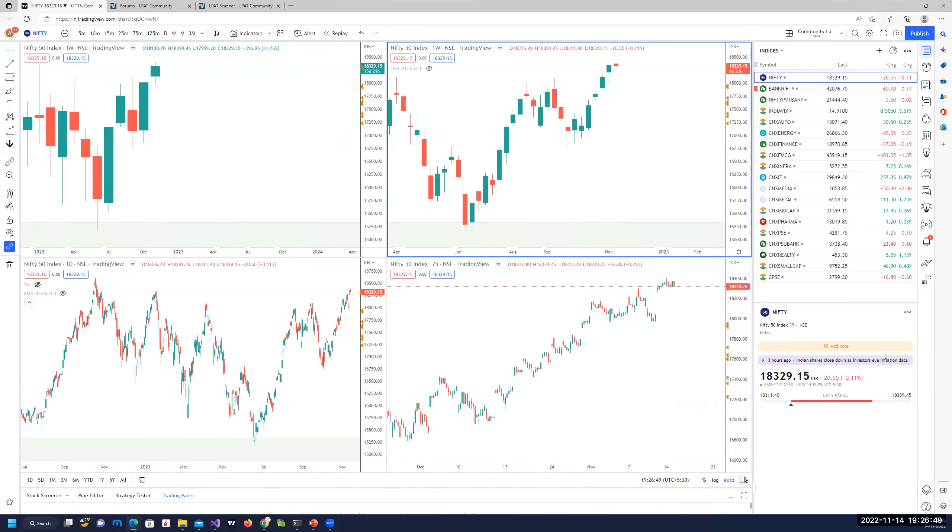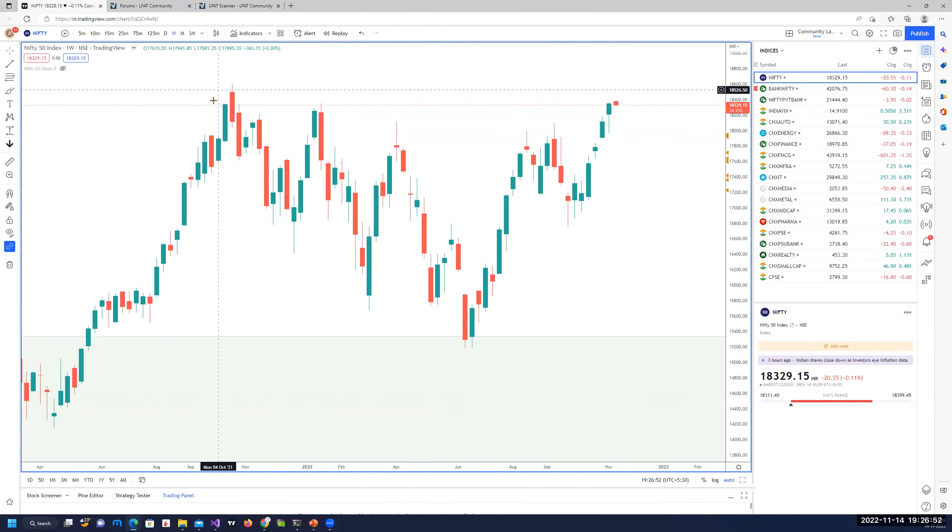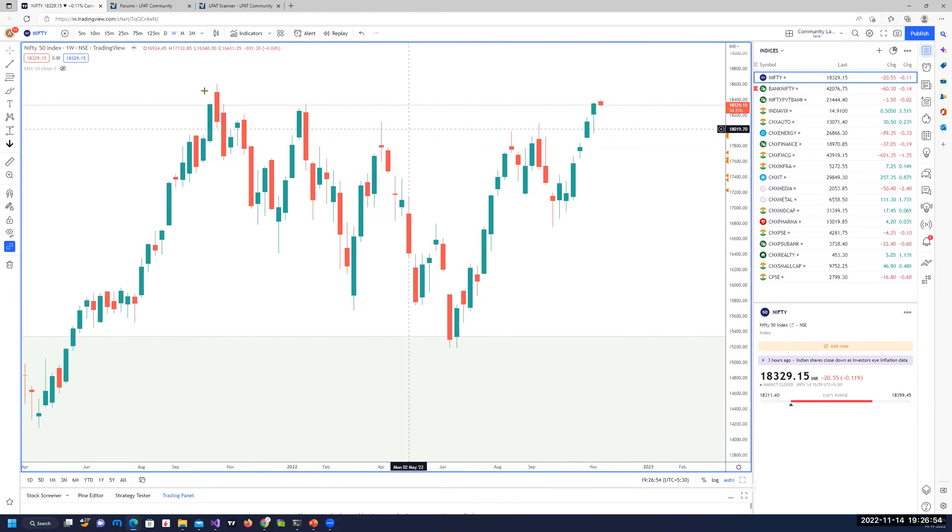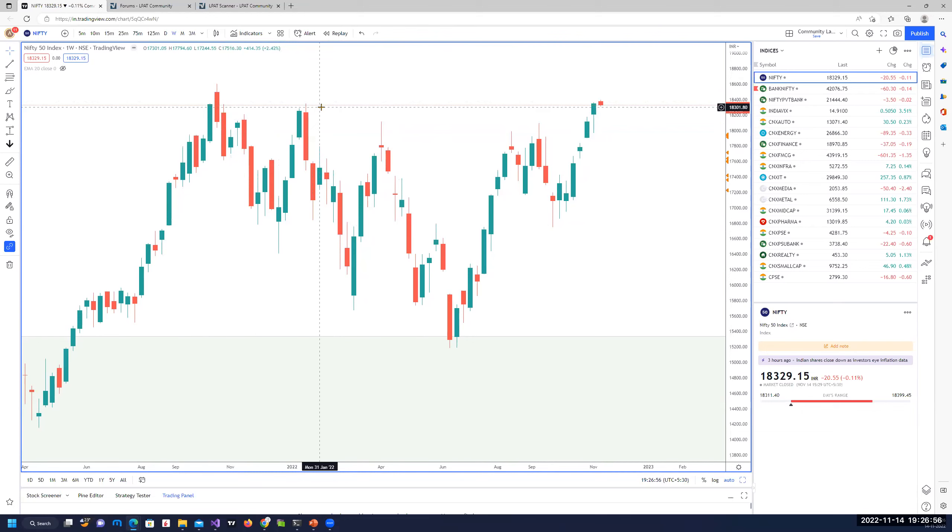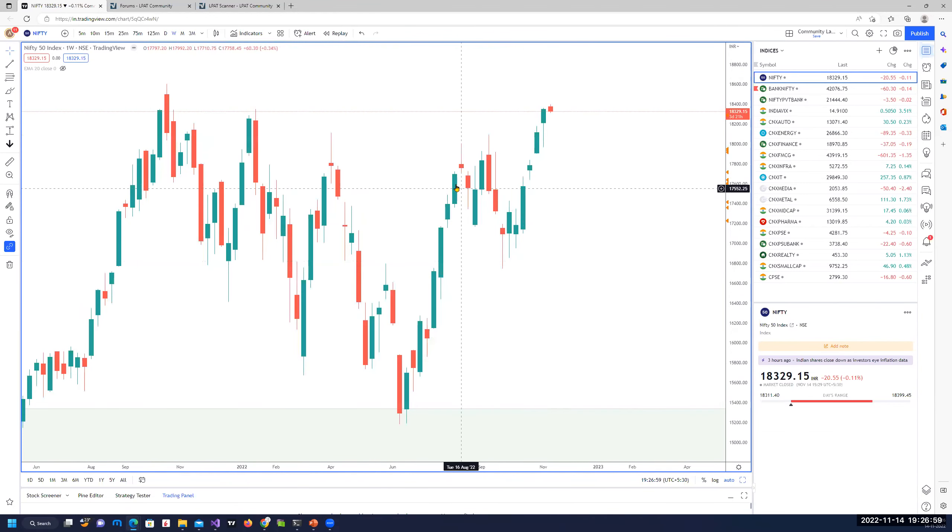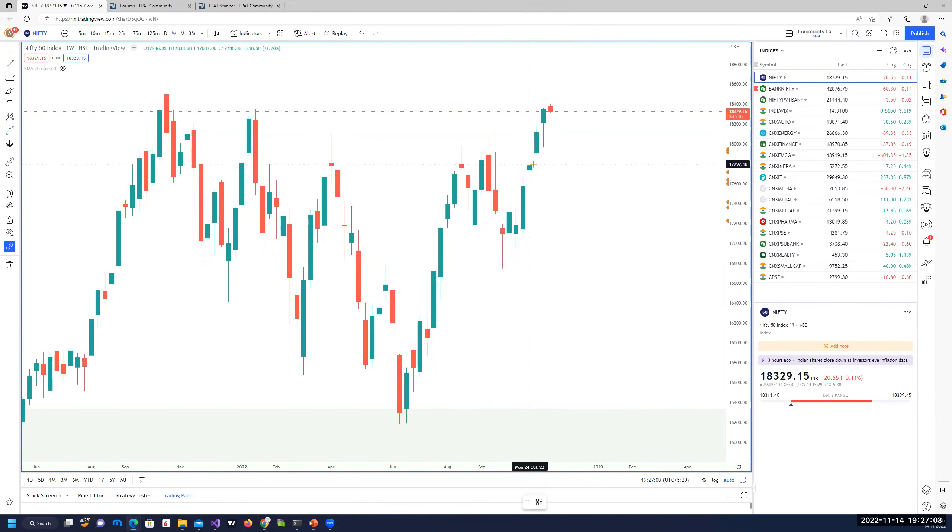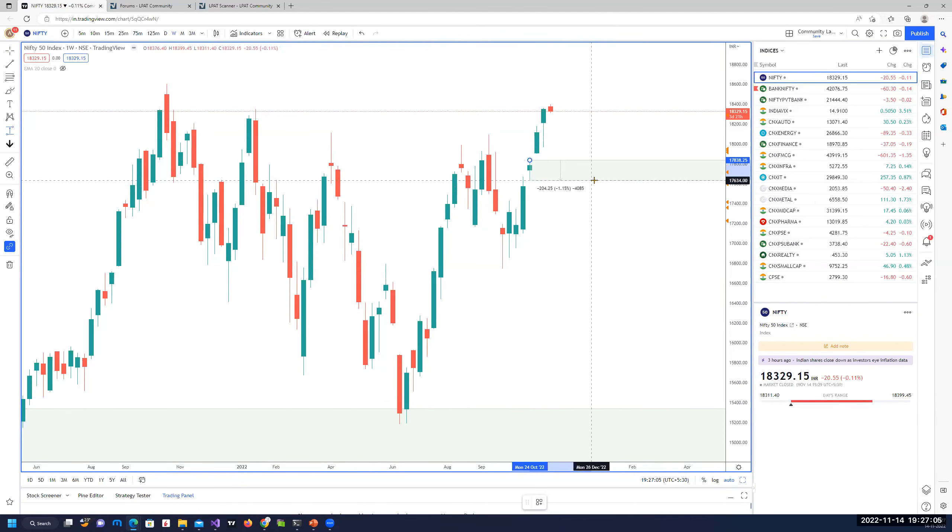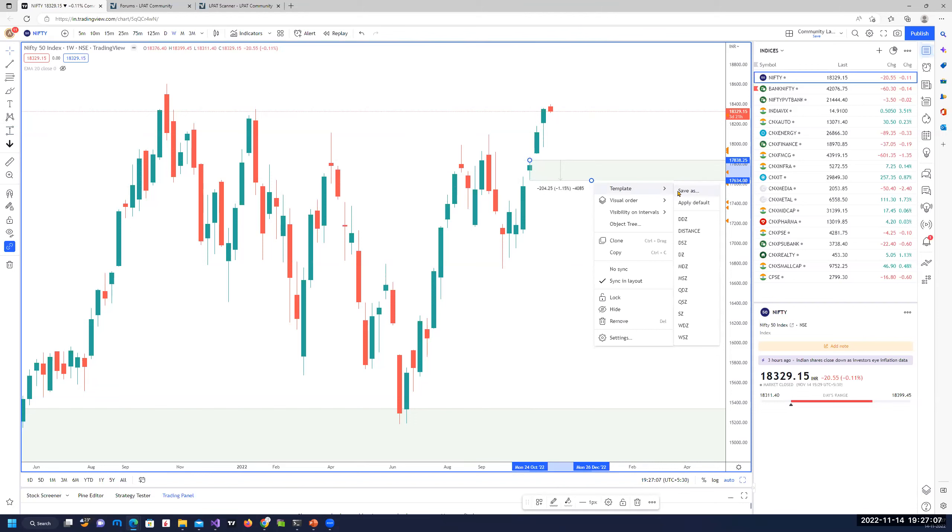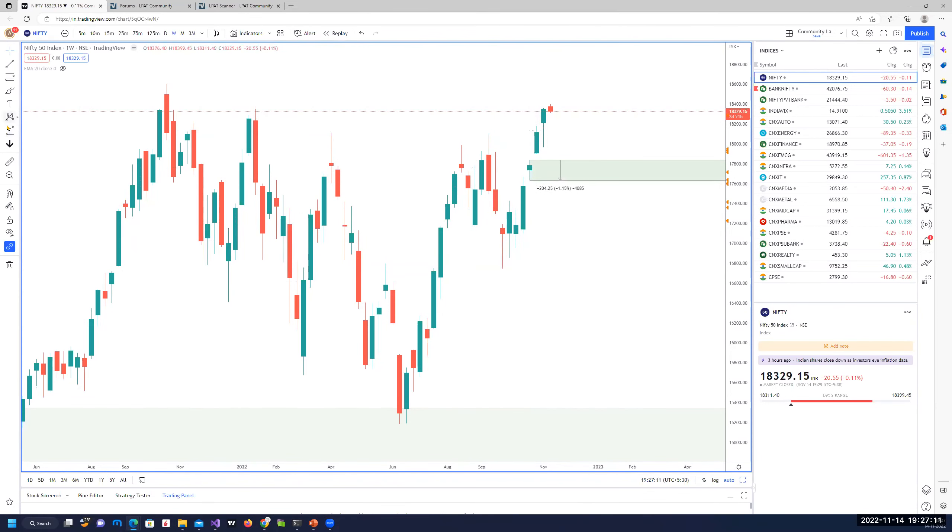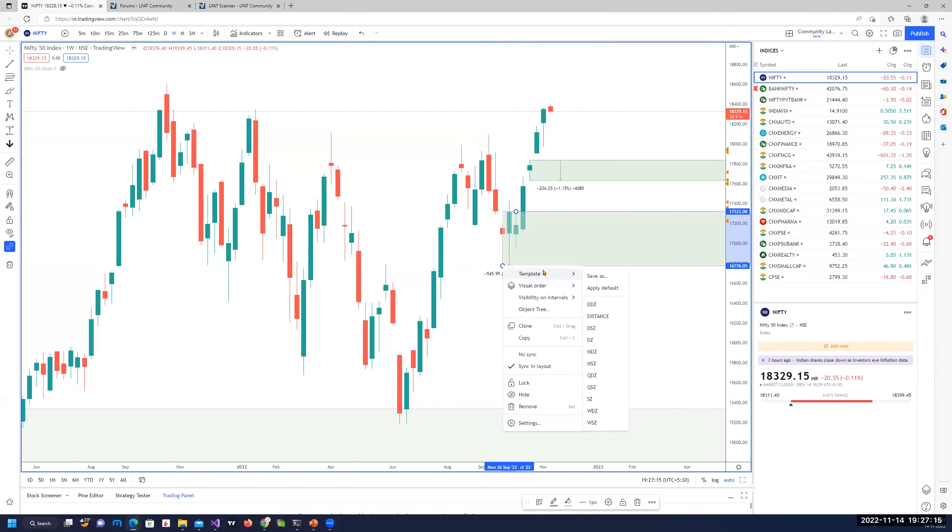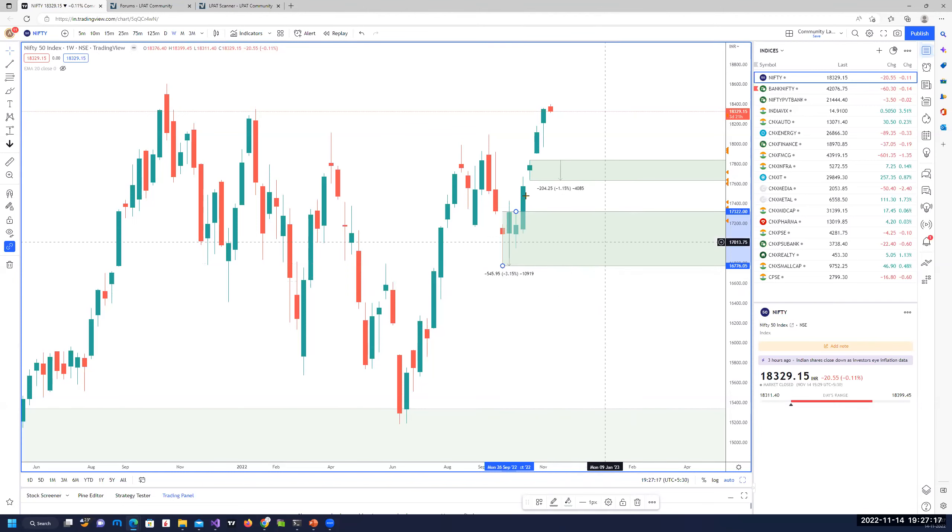On the weekly, if you take a look at it, there is no supply zone, though we have some pivots here. But prices have always been rejected from this area. We have formed a new, probably a new area of demand zone on smaller timeframes in this weekly demand zone. And that's probably the next area of demand zone where some longs can be taken. That's the weekly area of demand zone.